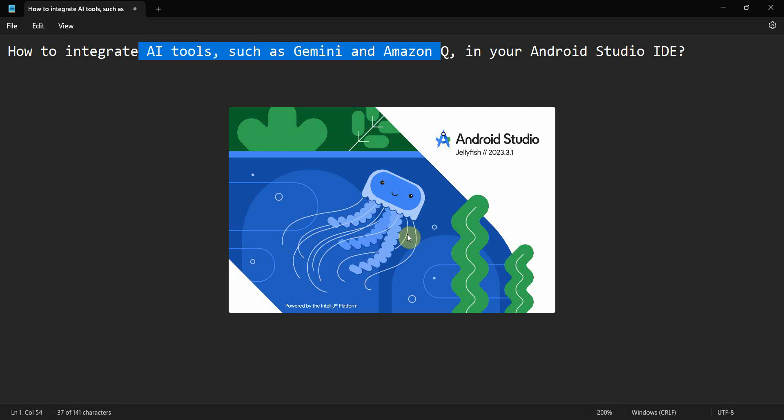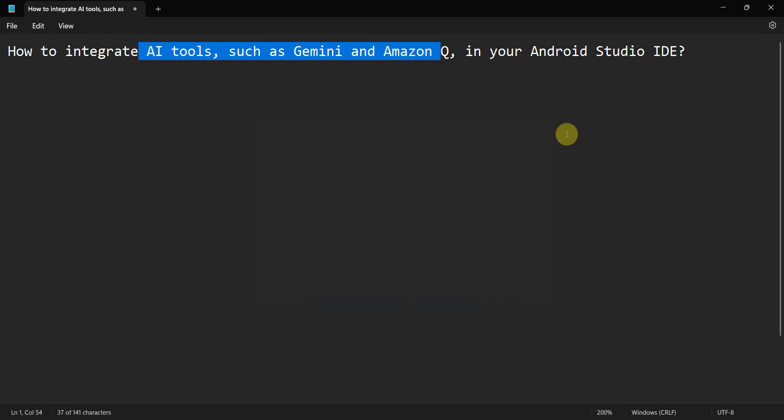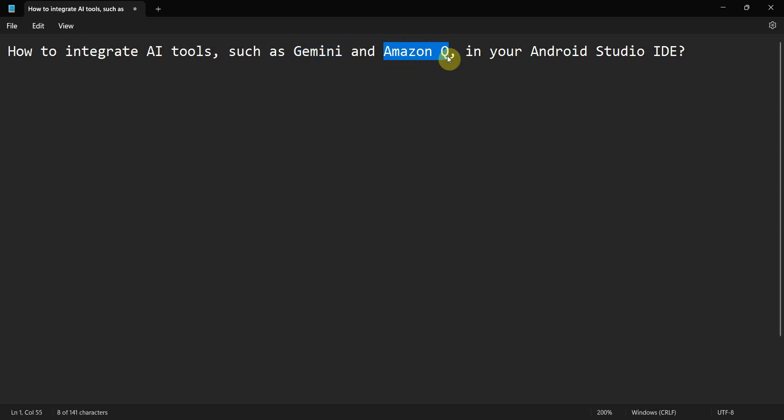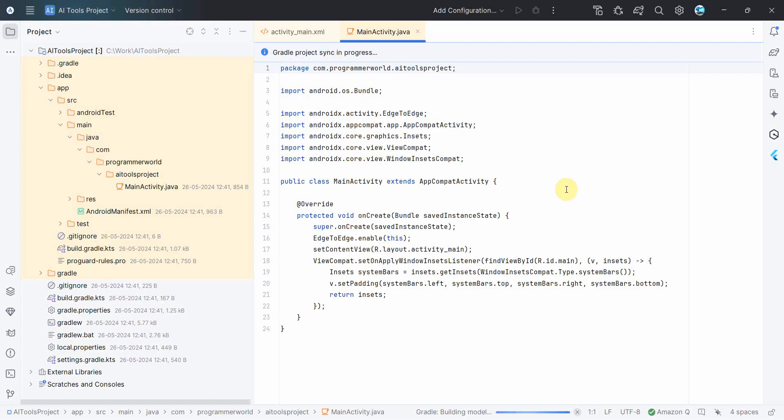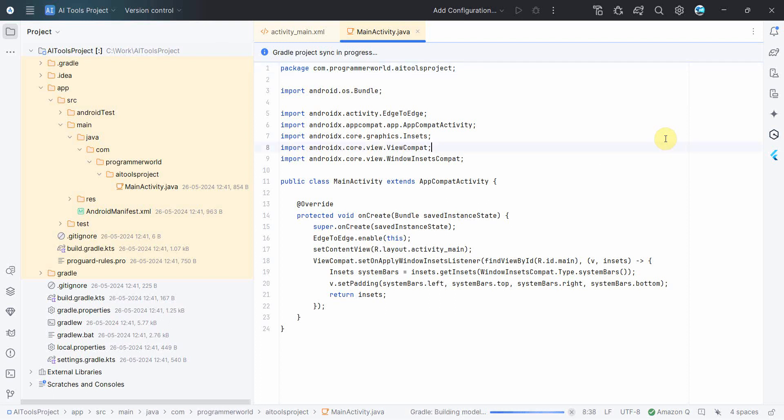So in the meantime I can tell you, once it restarts you may have to log into both the tools. It won't work as it is. So for Gemini you'll have to log in using your Google account, and for Amazon Q you will have to log in through your AWS bundle account.